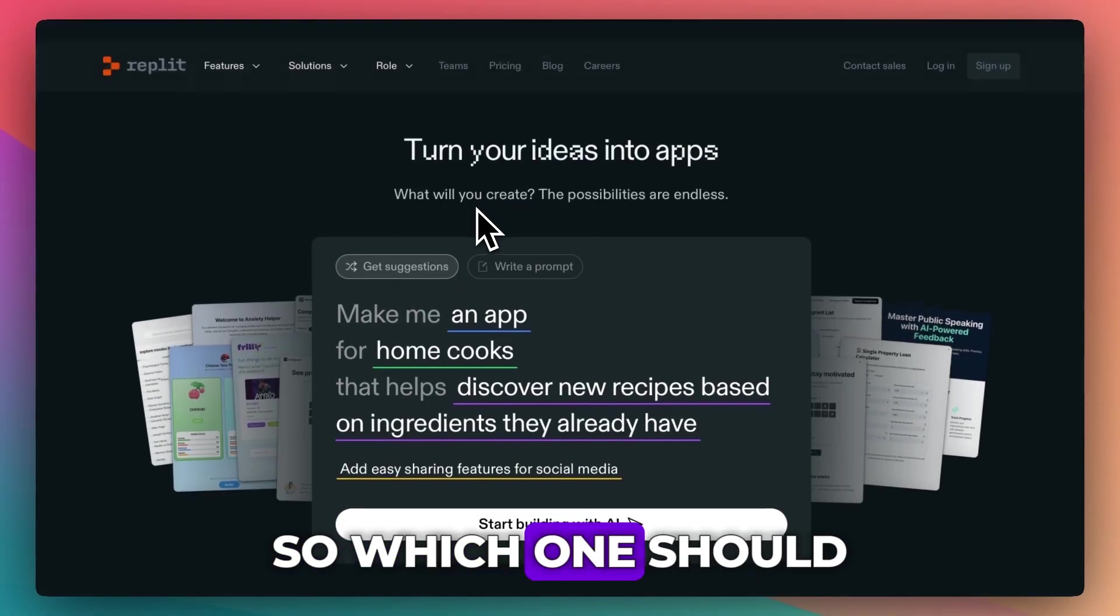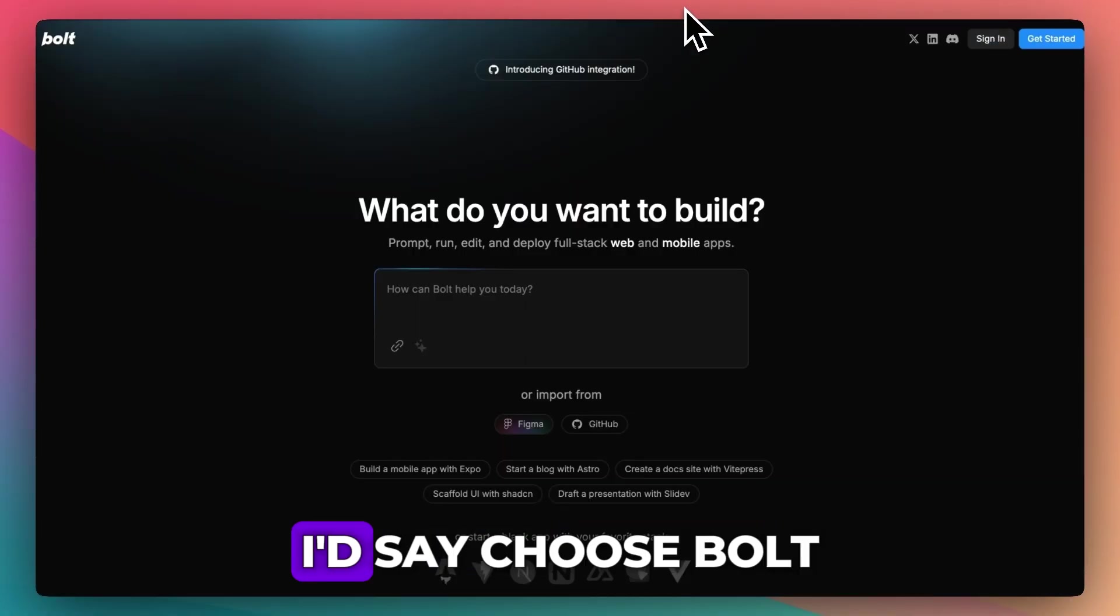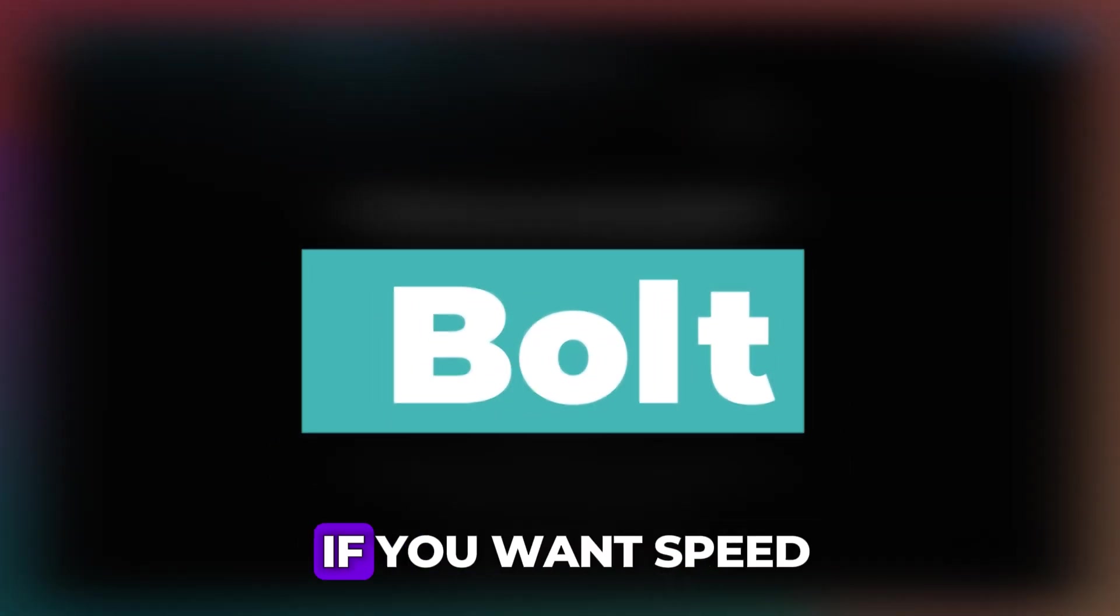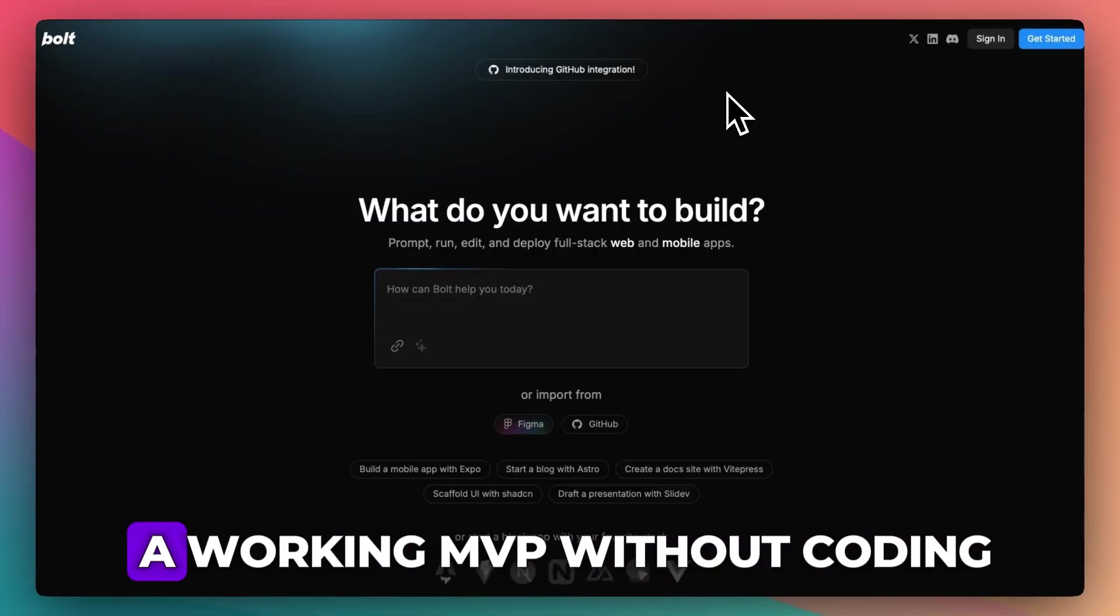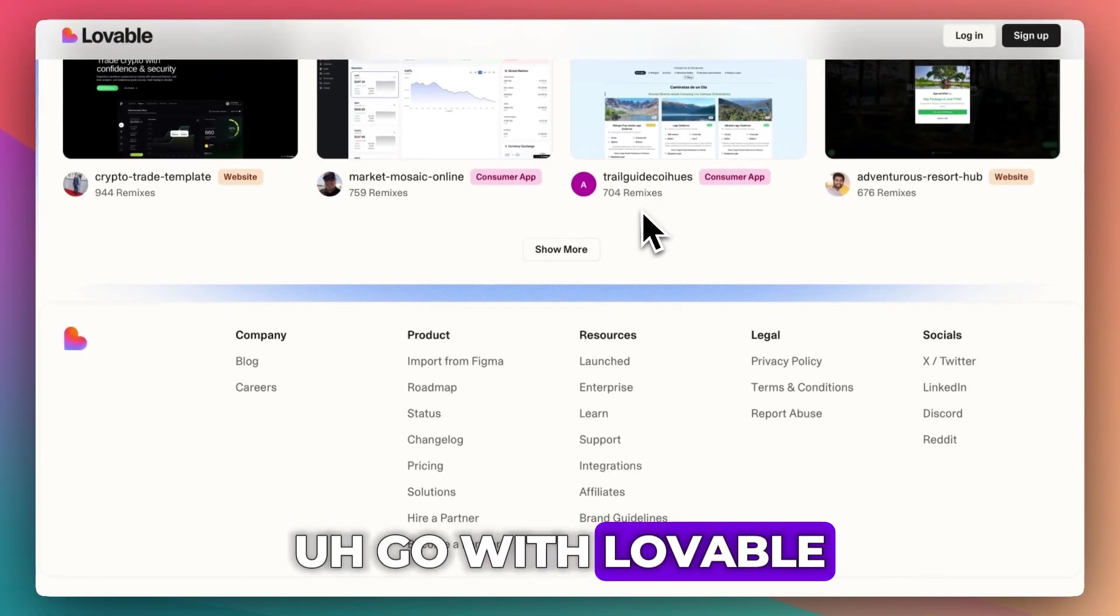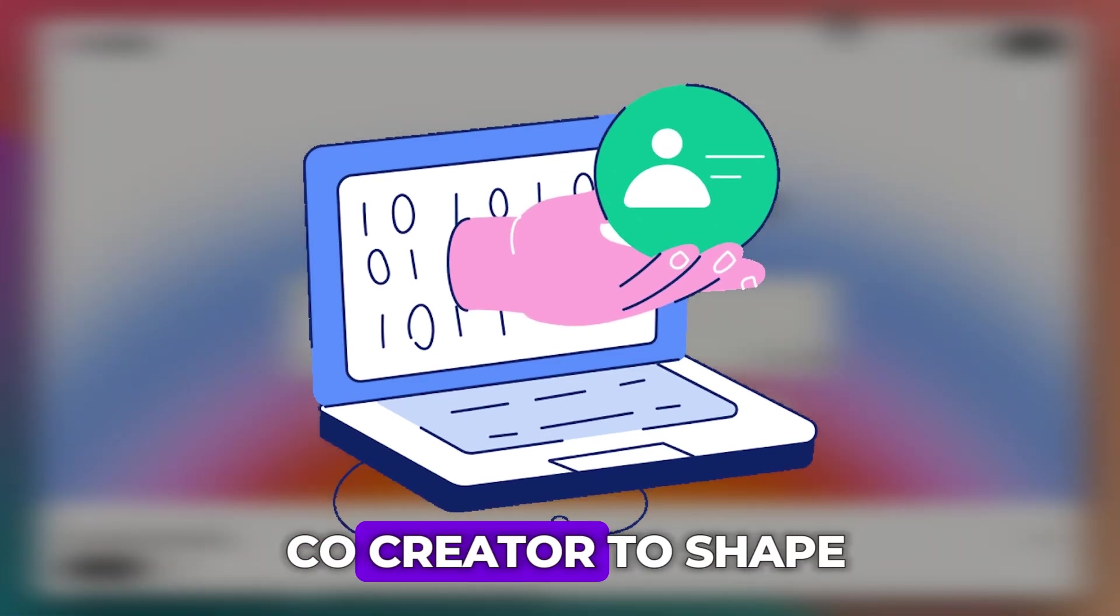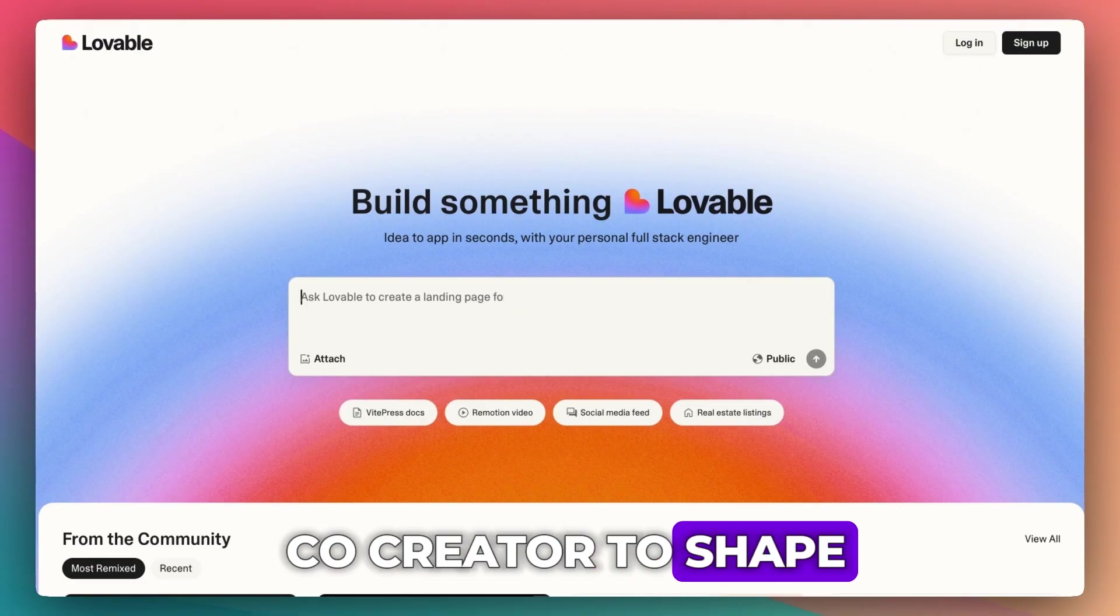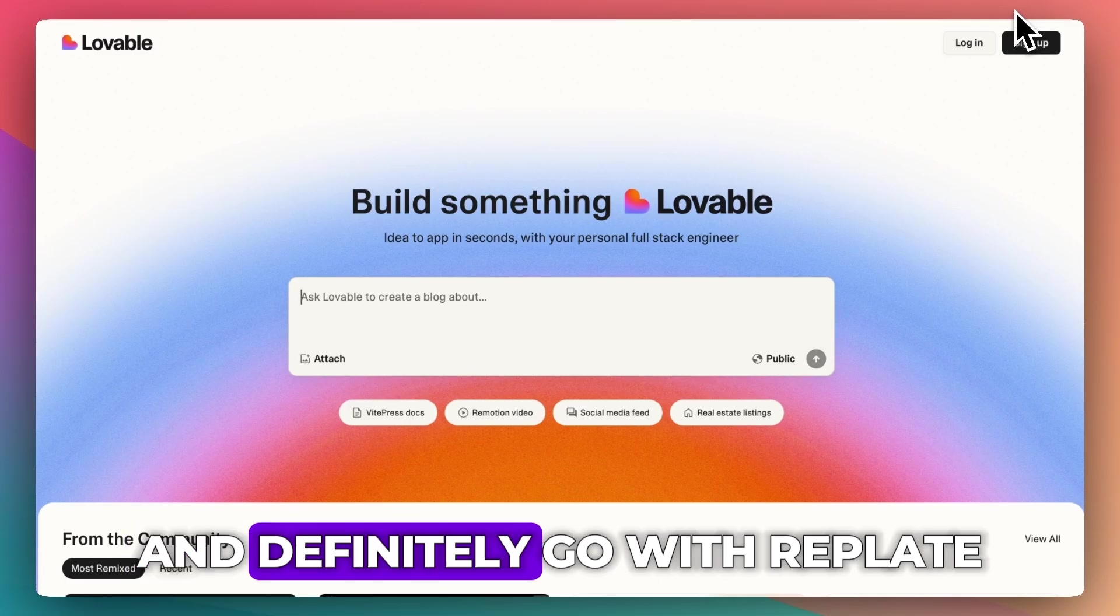So which one should you choose? I'd say choose Bolt if you want speed and simplicity—you need to launch a working MVP without coding. Go with Lovable if you care deeply about design, UX, and want a co-creator to shape early-stage product ideas.